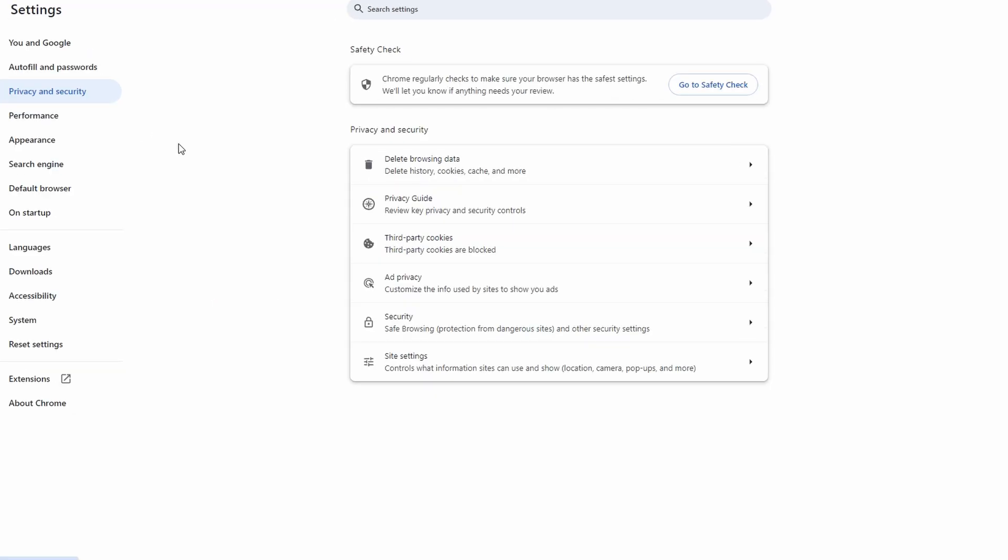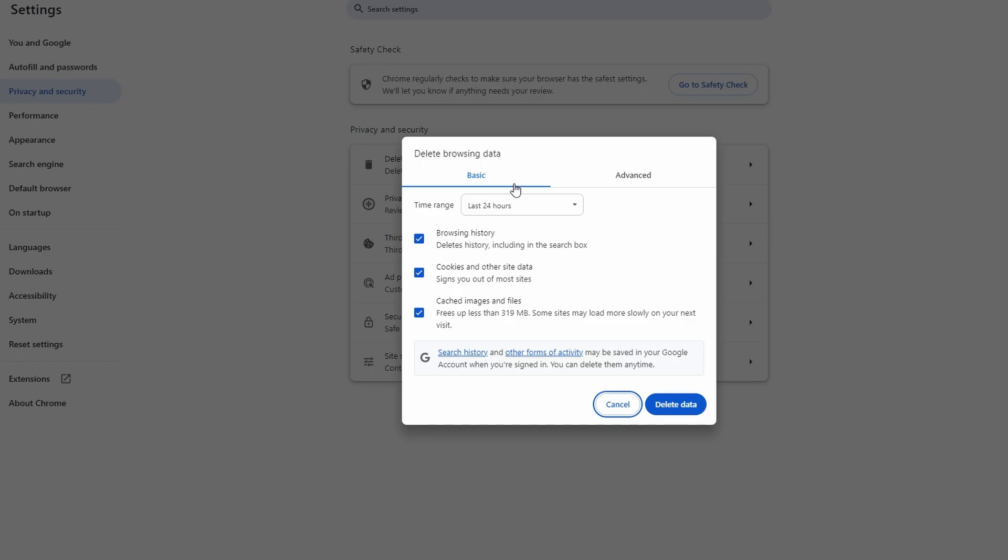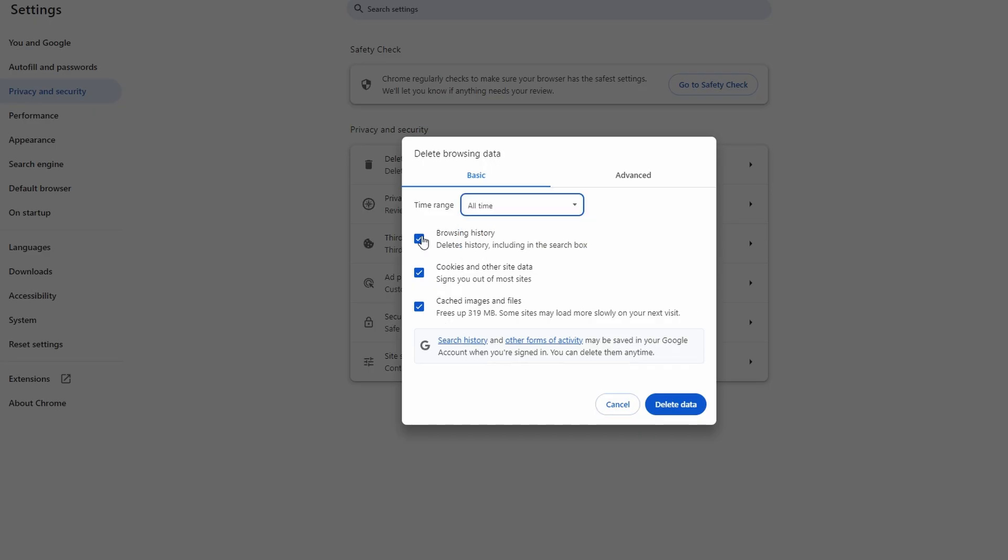Scroll down and click on Privacy and Security, then Delete Browsing Data. From the drop-down menu, choose All Time. Check all boxes to clear out all browsing data, including cookies and cache files. Click on Clear Data and wait for Chrome to finish the process.